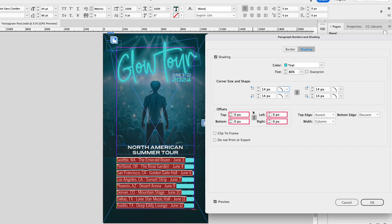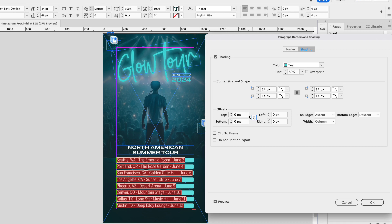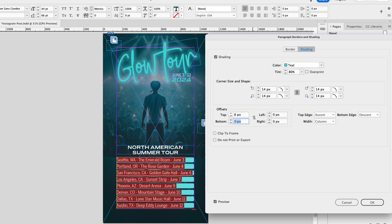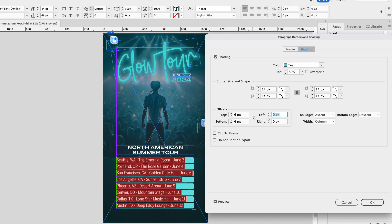Let's make our way down to the offsets, and I'm going to check or uncheck this link, so I want to uncheck that, because we're going to add values that are different for all four fields here. Let's start in the top. So the top will be 6. Hit your tab key. That will take you to the bottom. That will also be 6. Press your tab key, and let's go to the left field, and that will be 8. Hit your tab key, and that will be 8.